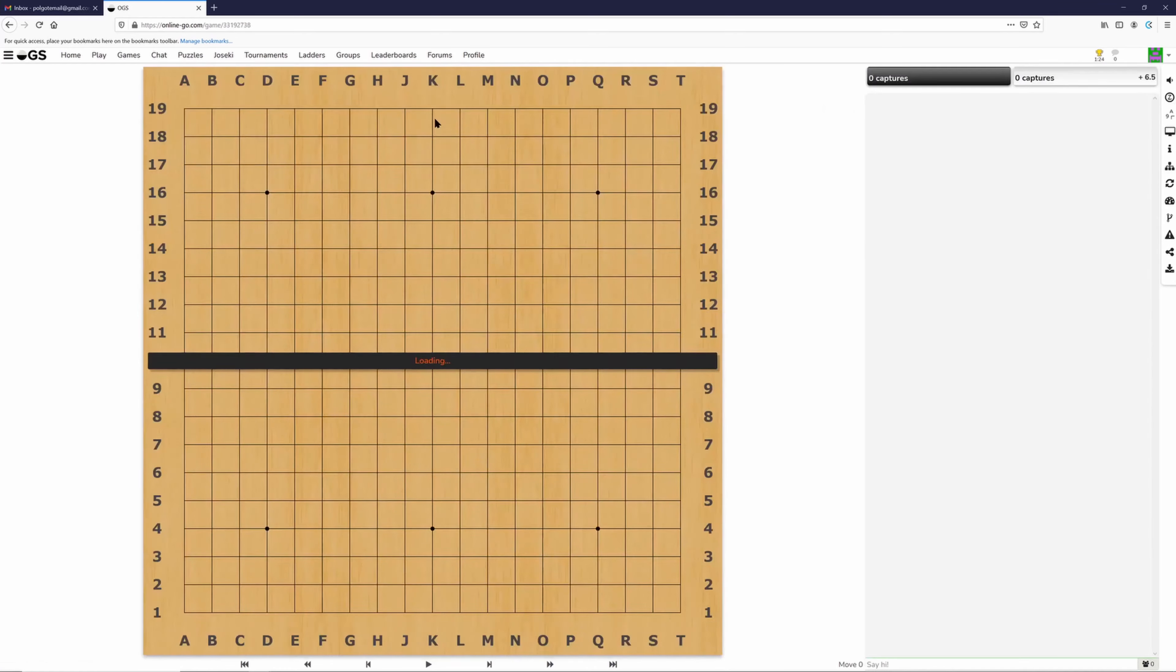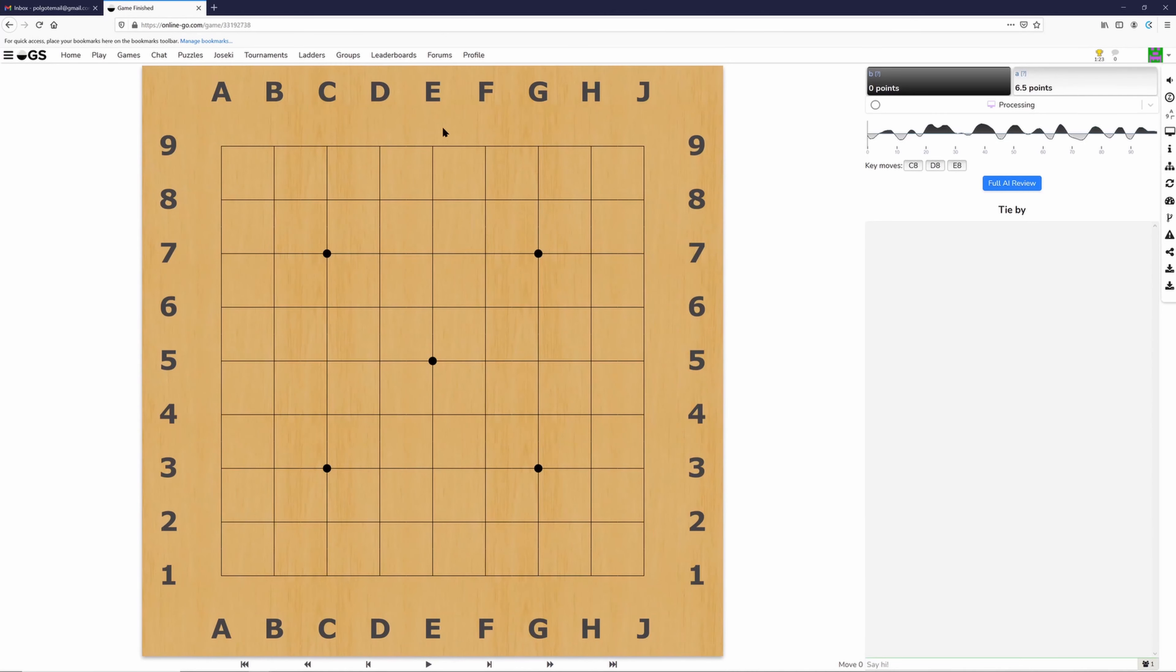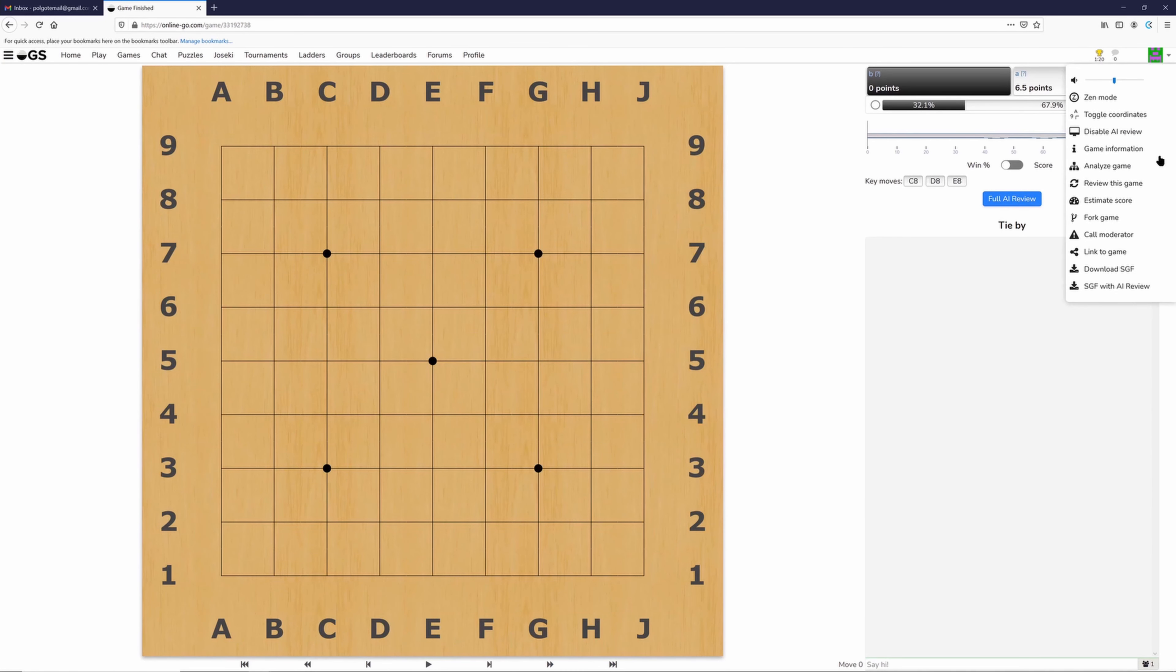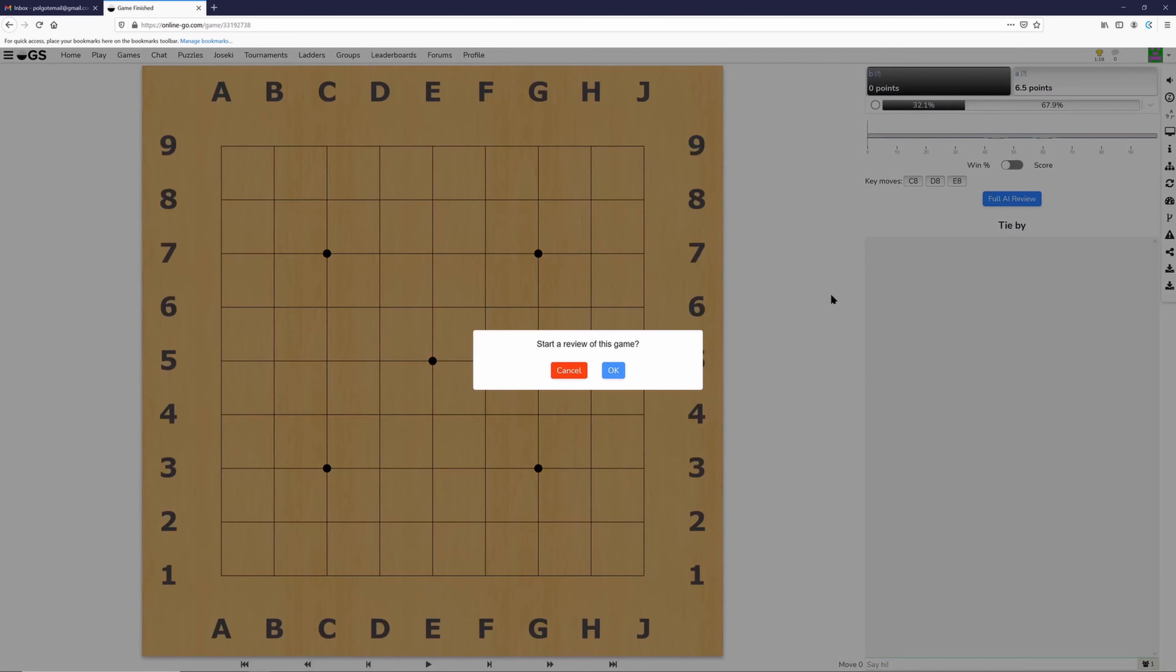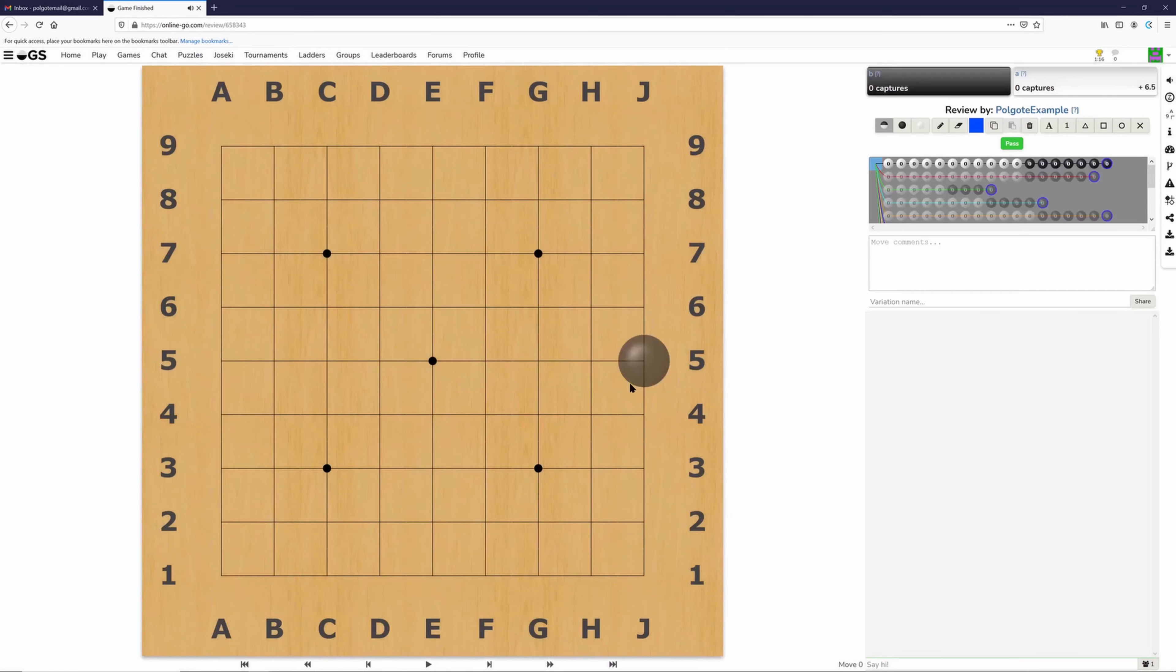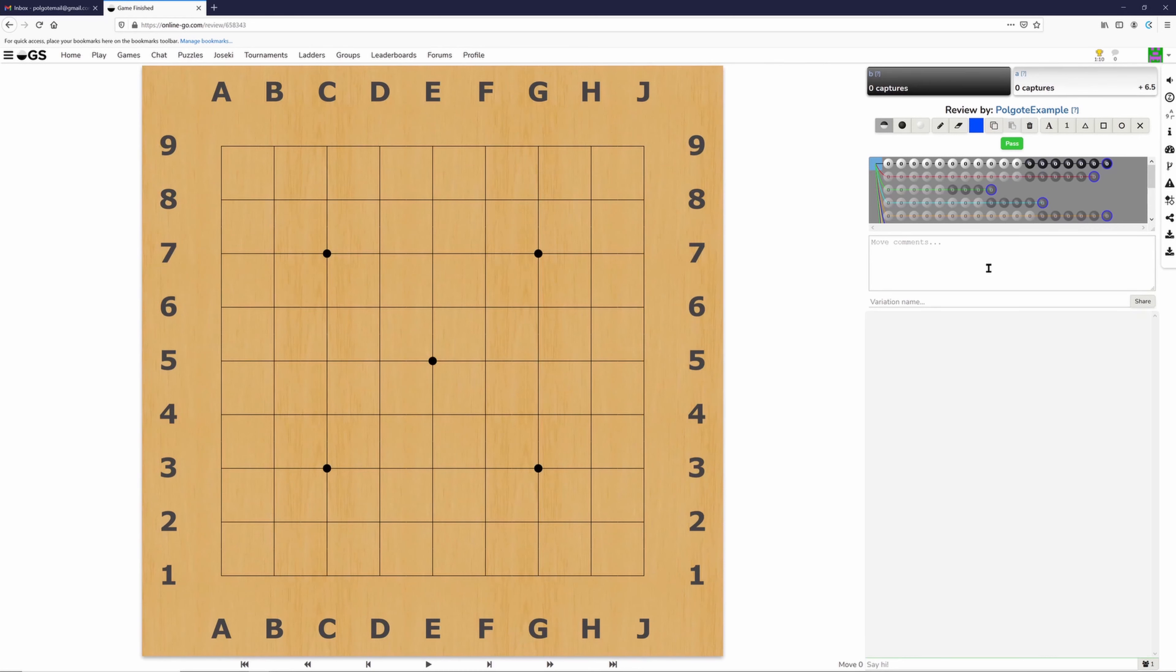But to actually make use of it, you have to get to the file then click 'Review this game'. After we've done that, we can make use of this move comments section.